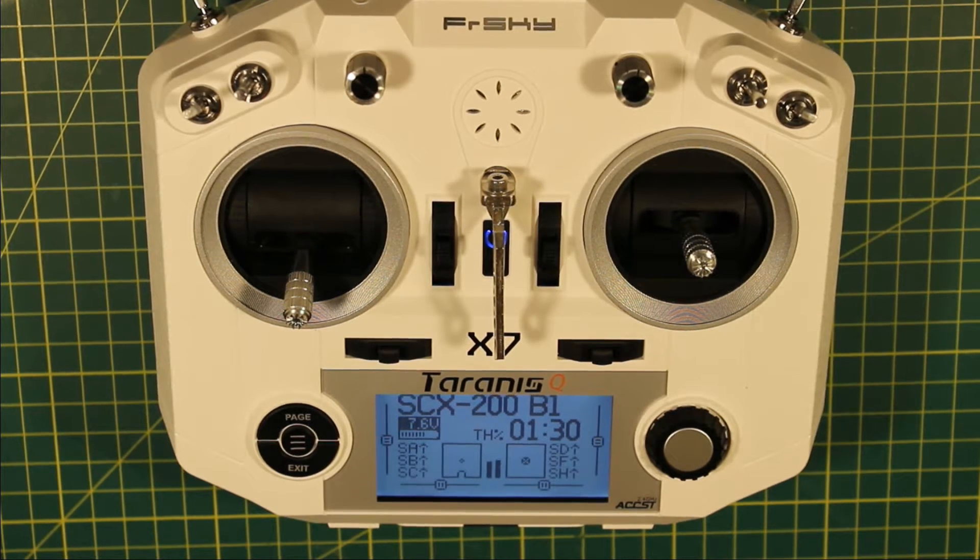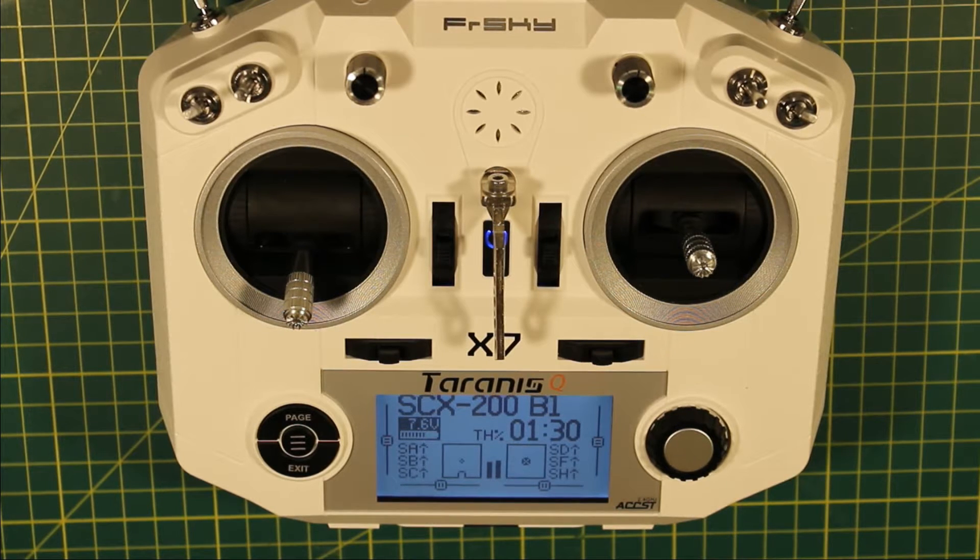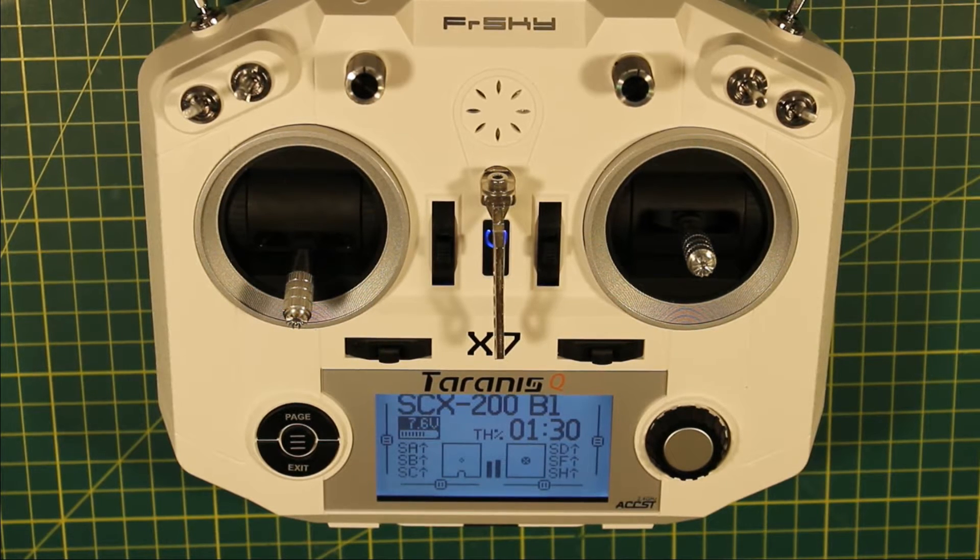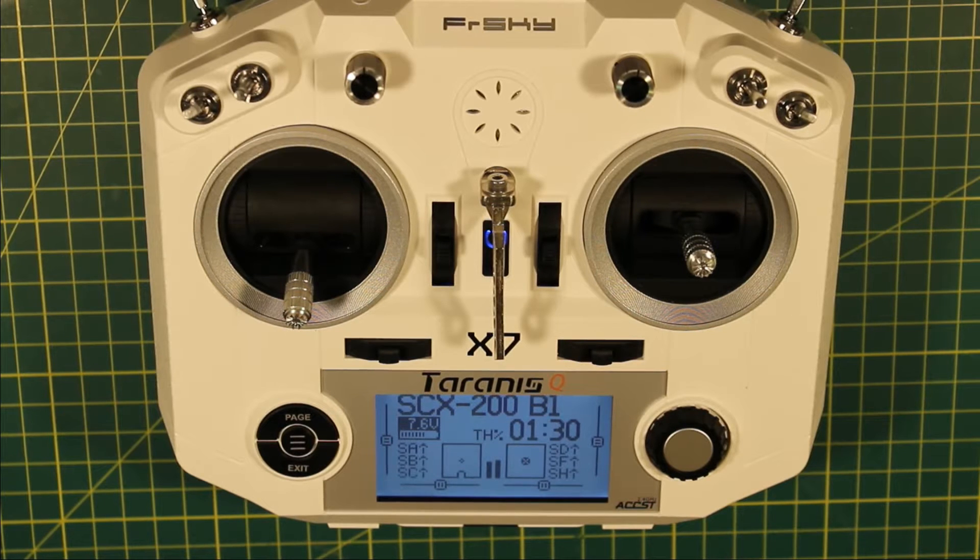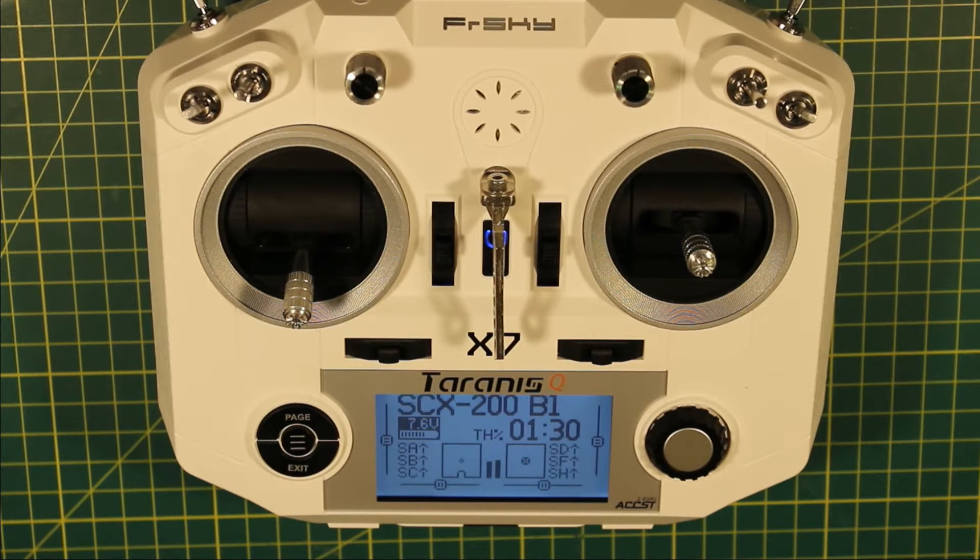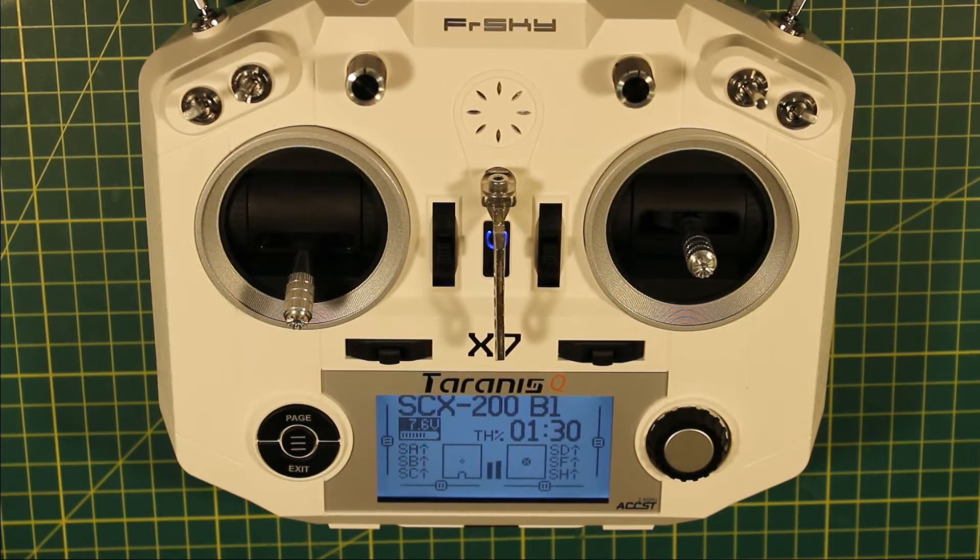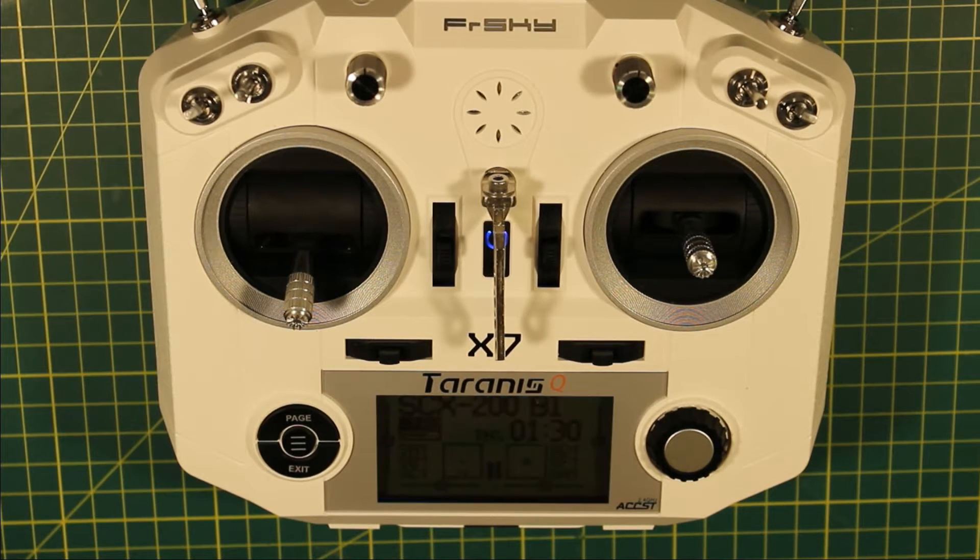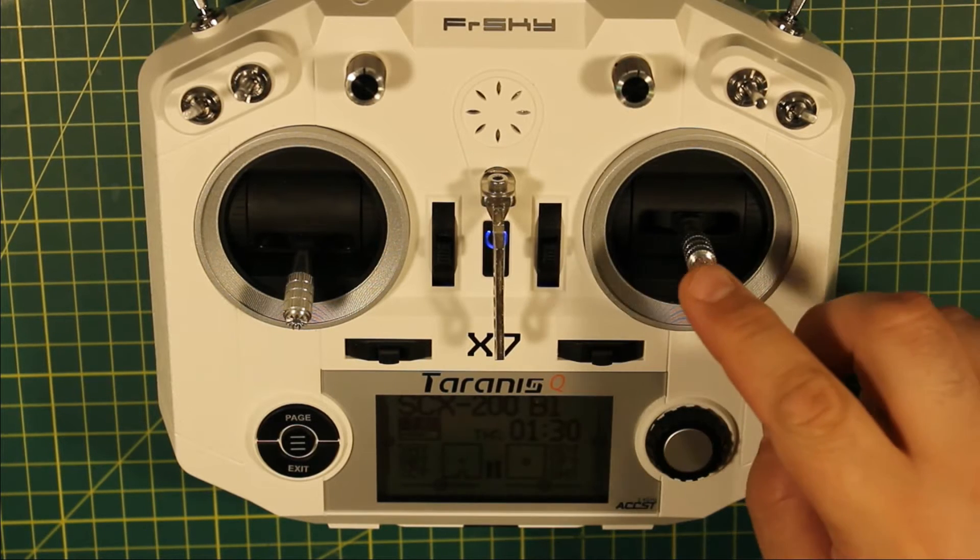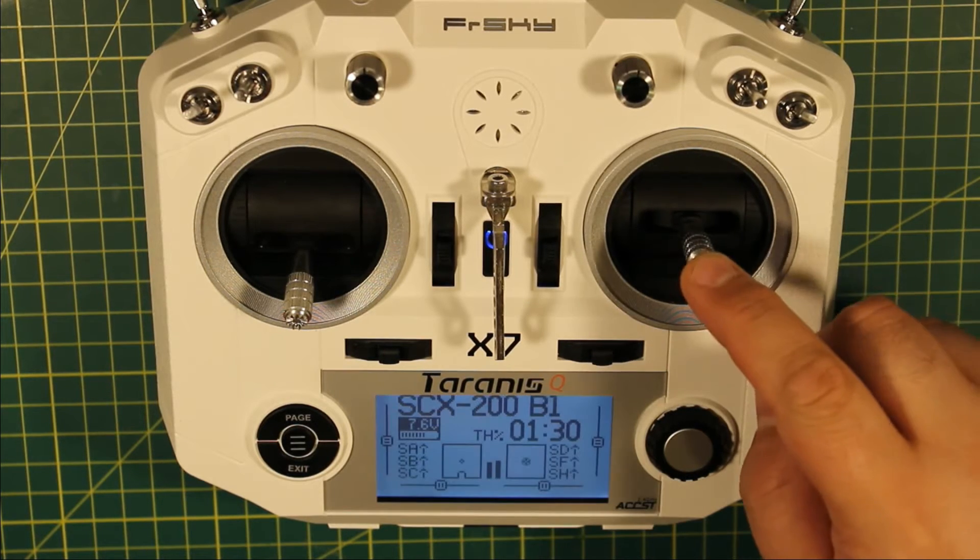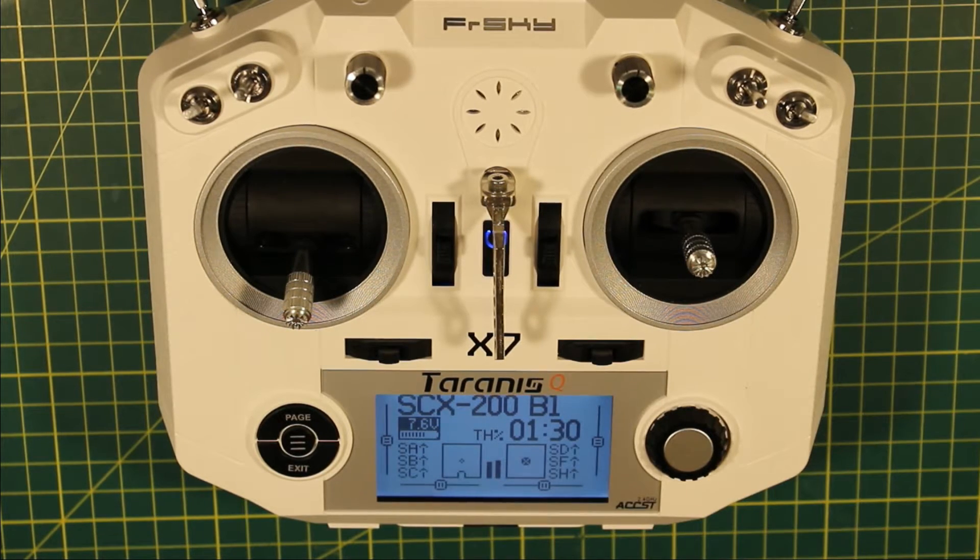You also need to have telemetry working for your quad, so you probably need to be running a FreSky receiver even if you're running OpenTX on a different radio, because I'm not aware that the others have got telemetry, although I could be wrong.